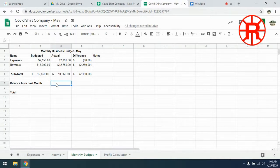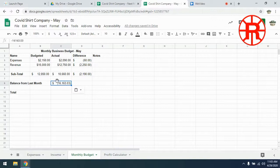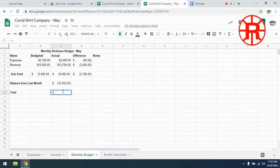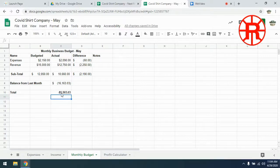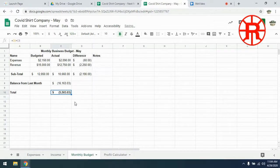We're going to bring in our balance from last month, which I got from the April budget. That balance was negative $16,163. Our new total is going to equal our subtotal plus our balance — since it's a negative number, we're actually adding the negative number. That gives us our new balance, and we change that to accounting format. So we went from $16,000 in the hole to about $5,500 in the hole.